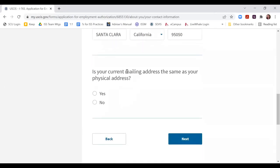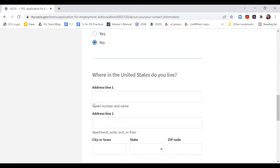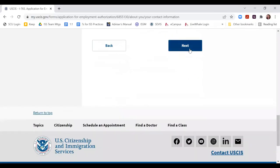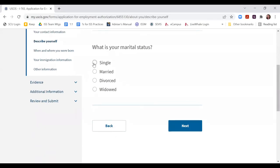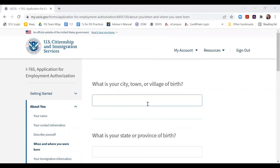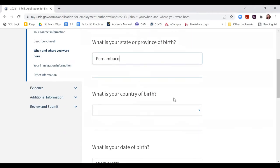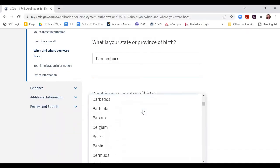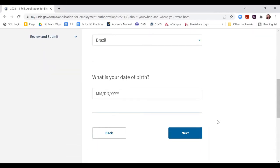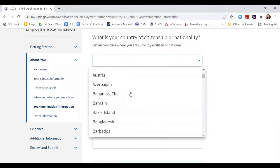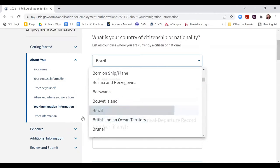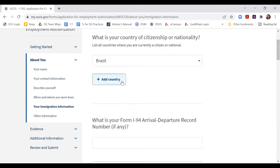It then asks if you live at that address — if you do, click yes; if not, click no and provide your US address. The rest is biographical information: date of birth in US month/day/year format, citizenship country, and if you have dual citizenship you can add a second citizenship as well. It's asking for your I-94 number, which you can download from the CBP online system. It also asks when you last arrived in the US, the place of arrival — most of our students arrive at San Francisco International Airport — and your immigration status, which is F1.